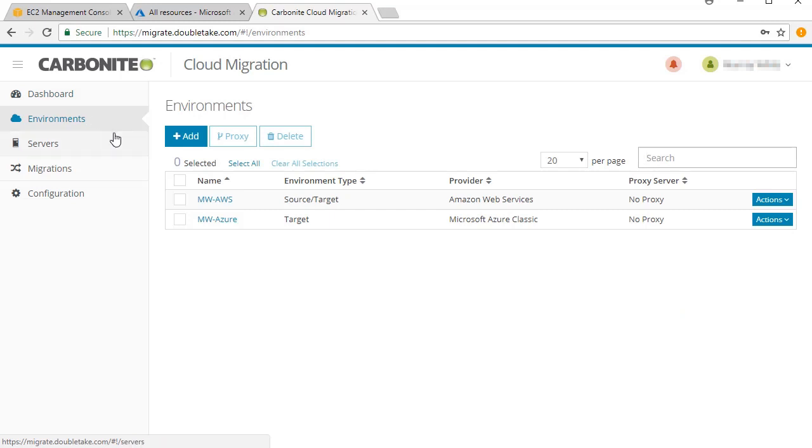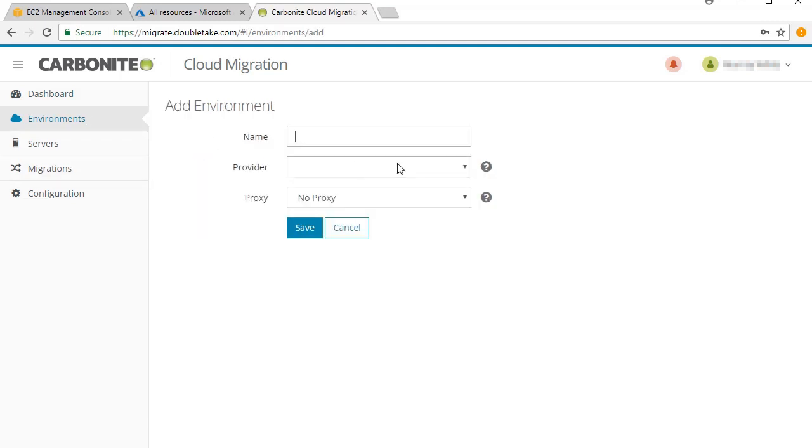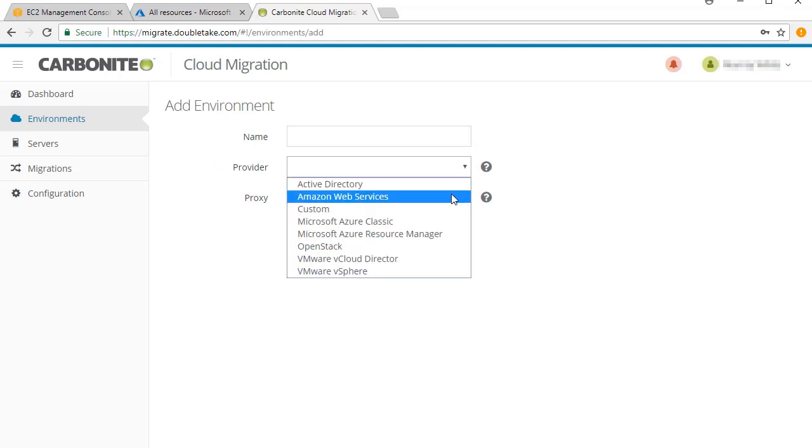Start by adding the source and target cloud environments and credentials for the cloud providers you are using.